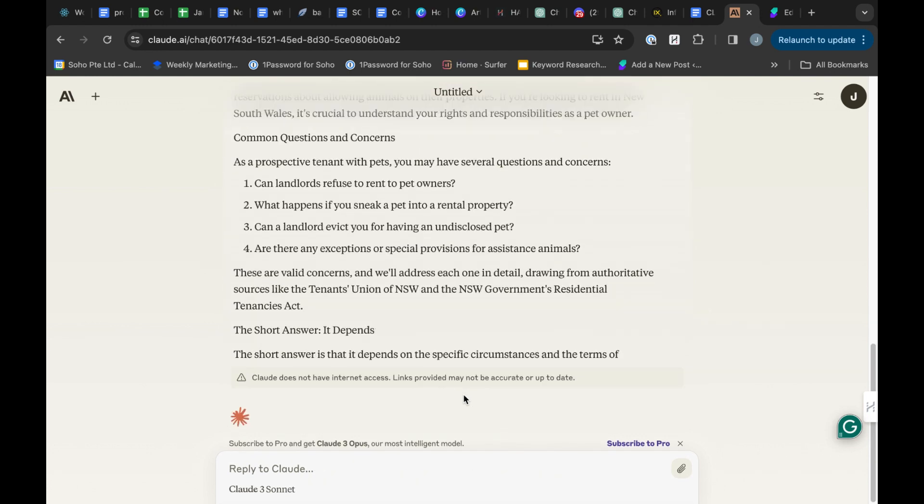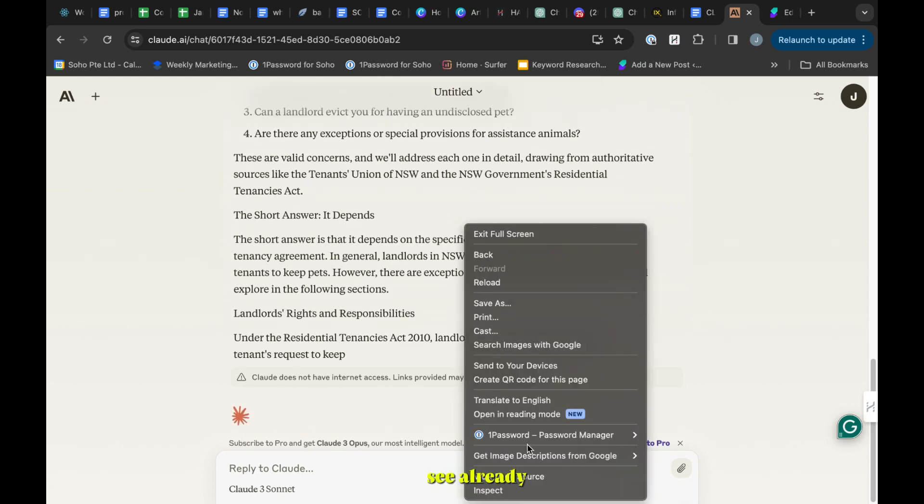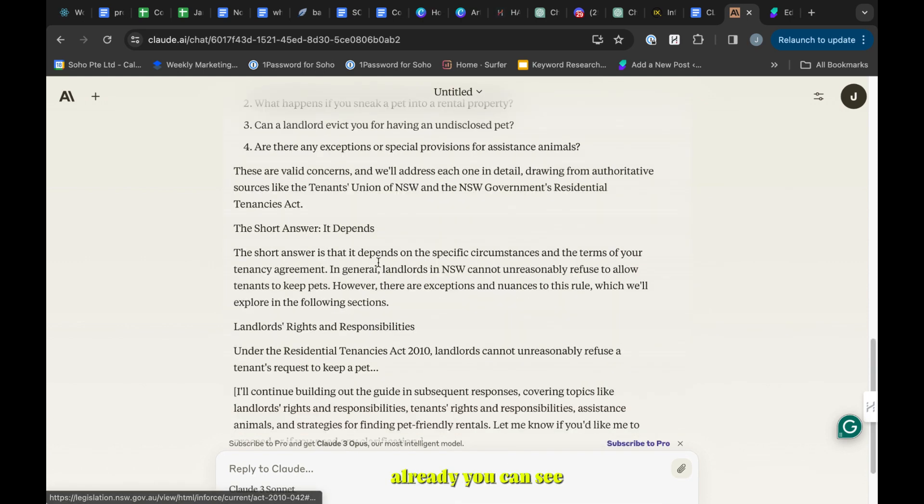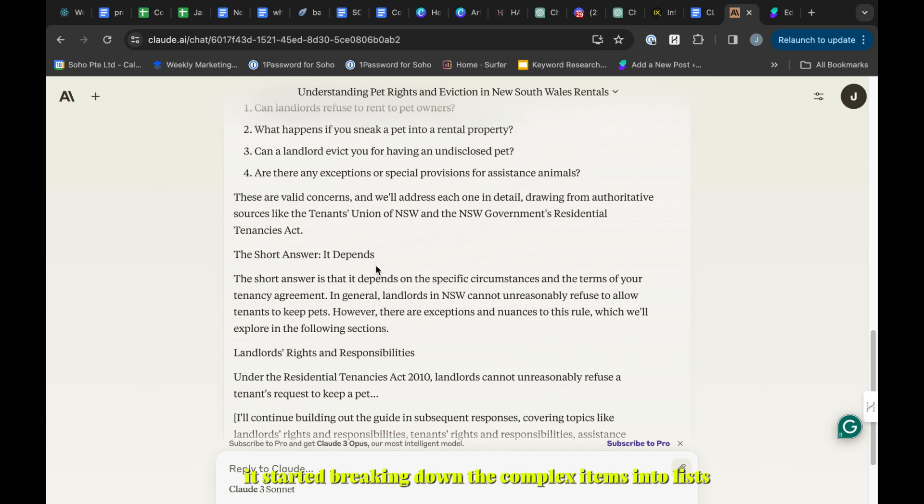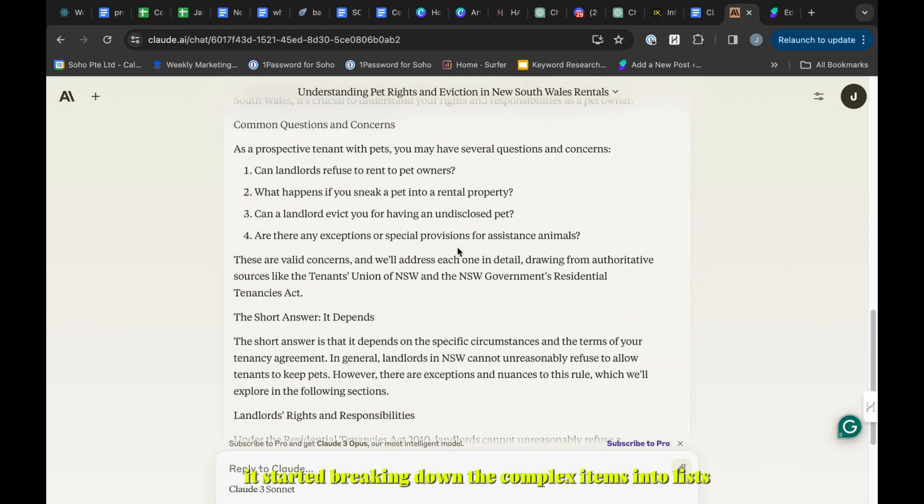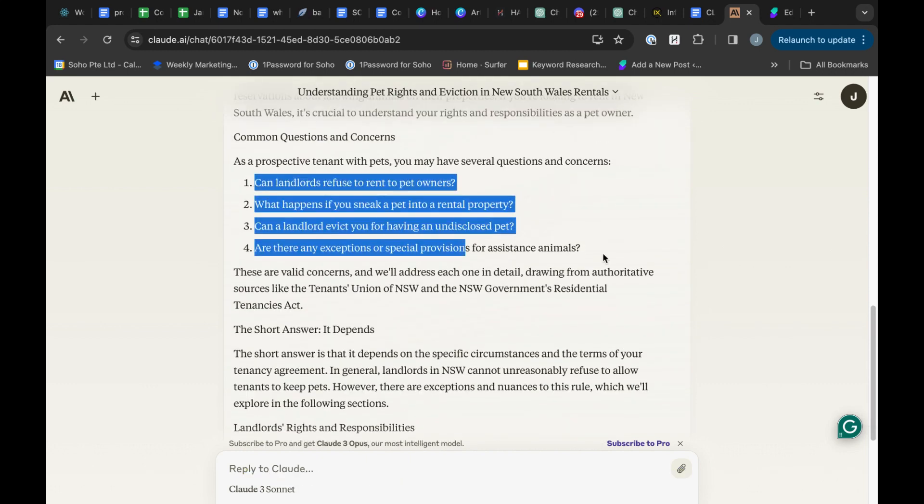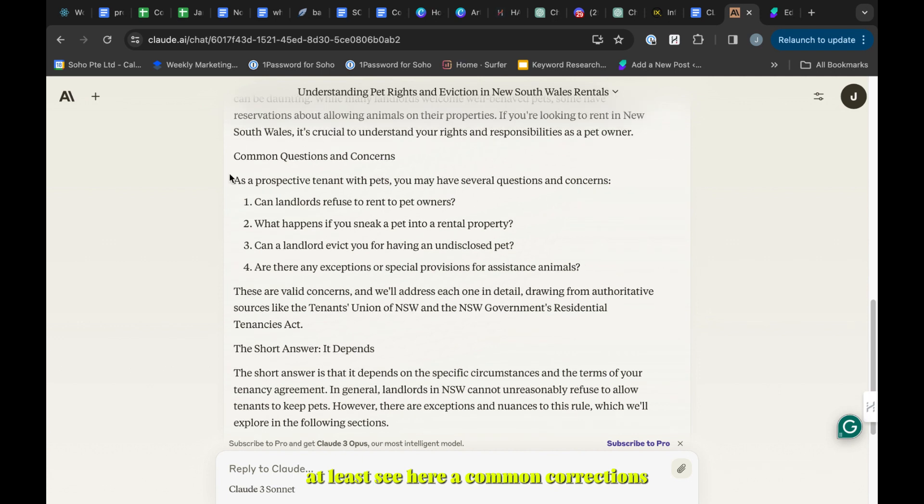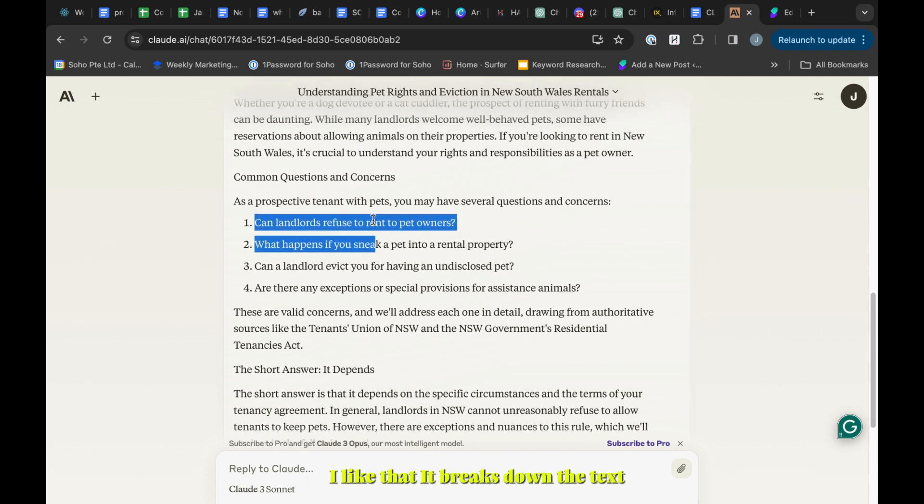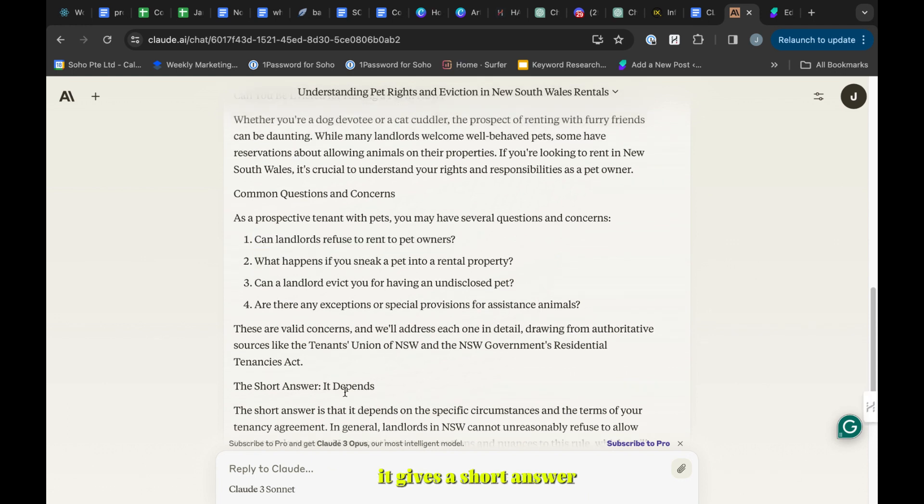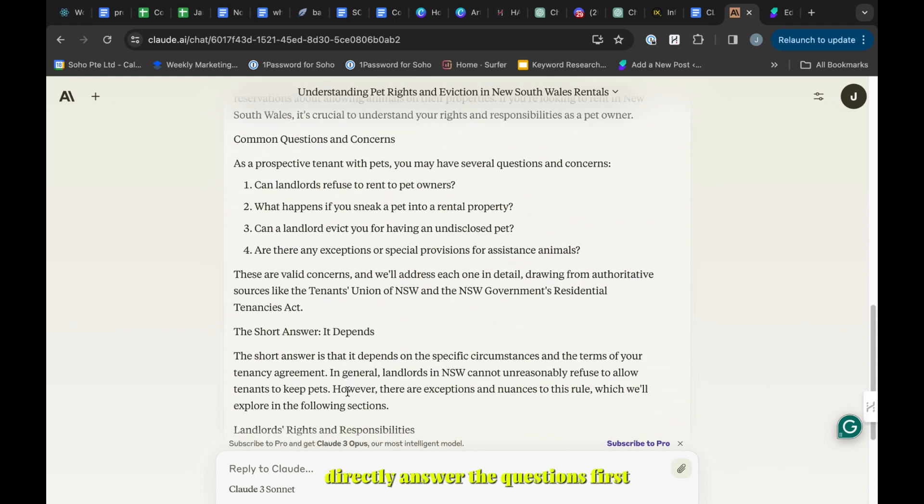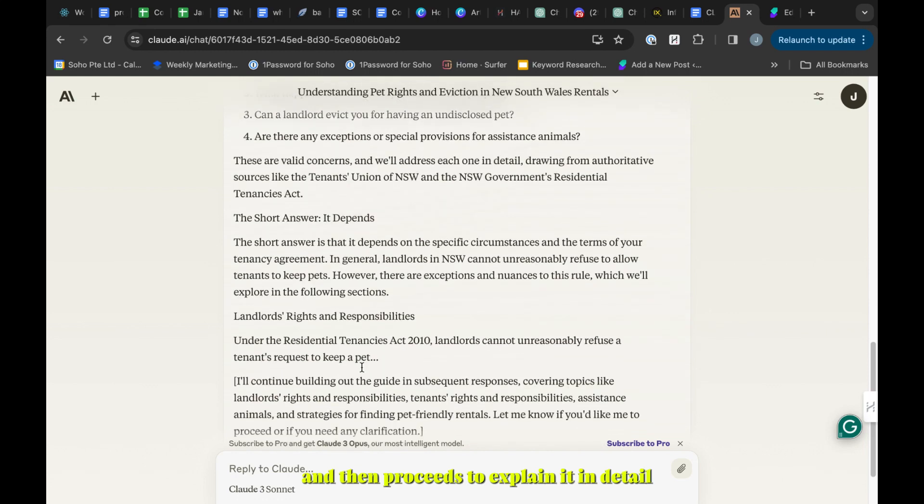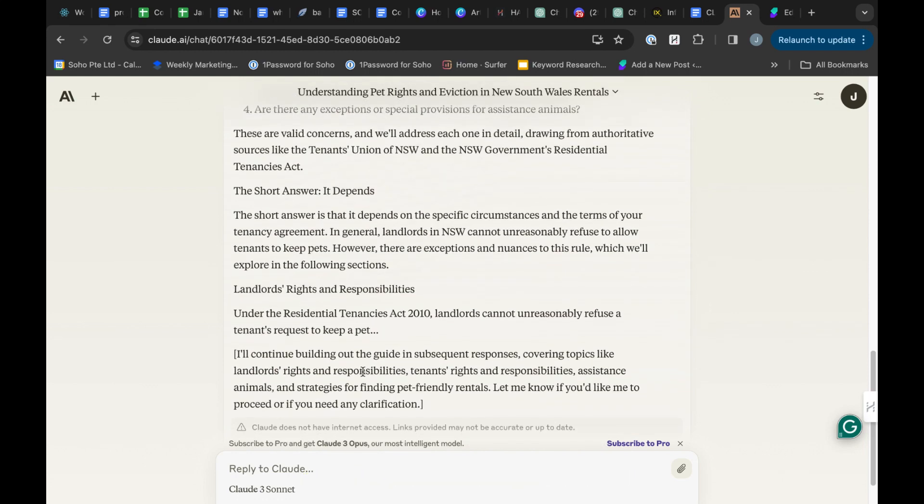Already you can see it started breaking down the complex items in a list. See here, common questions - it started with common questions. I like that. It breaks it down, gives a short answer, directly answers the questions first, and then proceeds to explain it in detail. It continues.